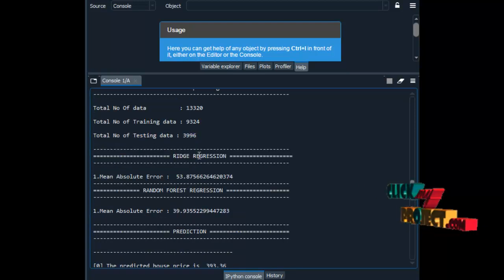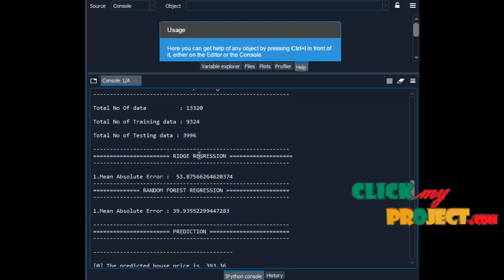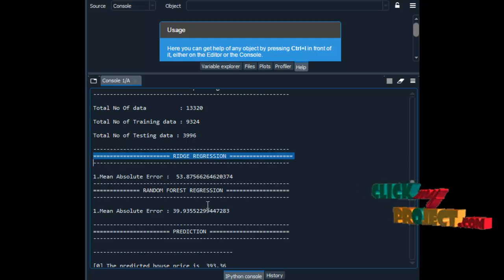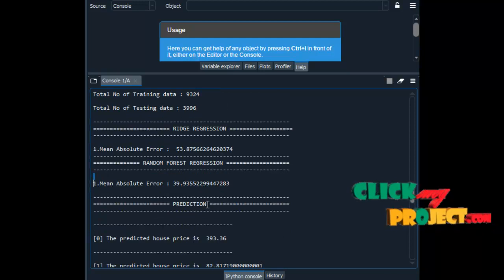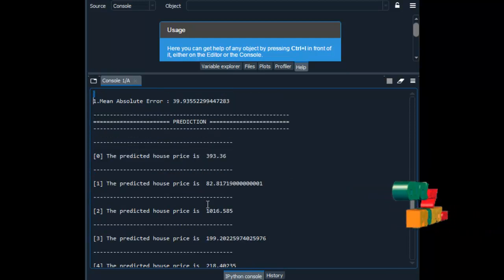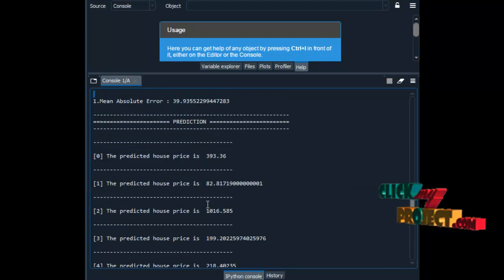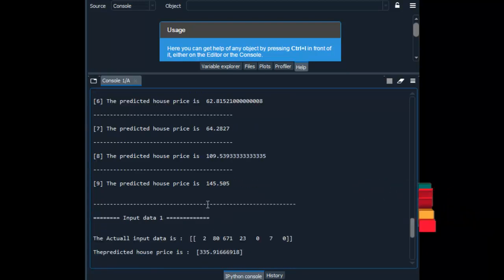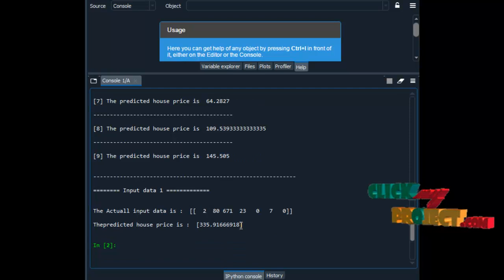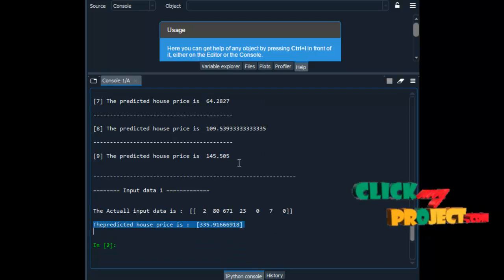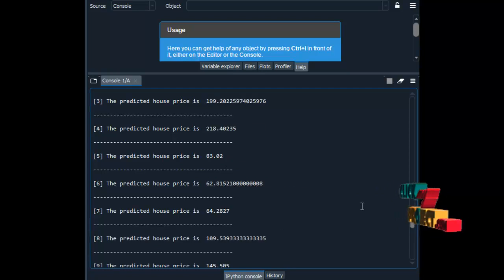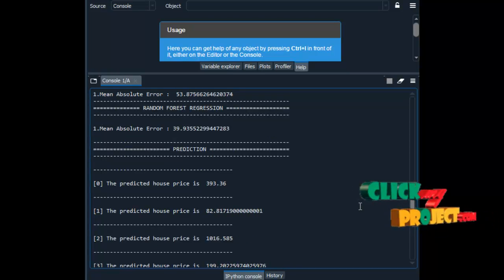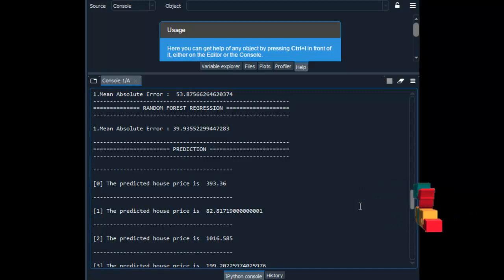After that we have to analyze some performance metrics, that is the error values. This is the result for Ridge regression, and this is the result for Random Forest regression. Then finally we have to estimate the house price. This is our sample of predictions — the house price result is shown in terms of lakhs. So this is the output for house price prediction.